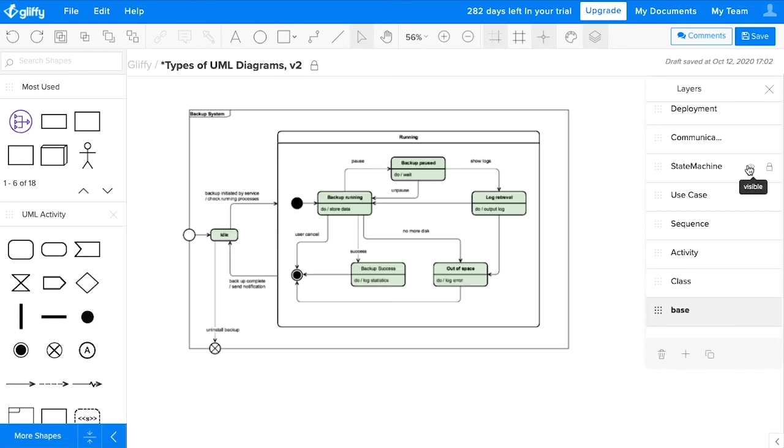State machine diagrams show the progression of states of a given entity, and a behavior of that entity at different times in response to events. So these are capturing how the behavior changes throughout your system.